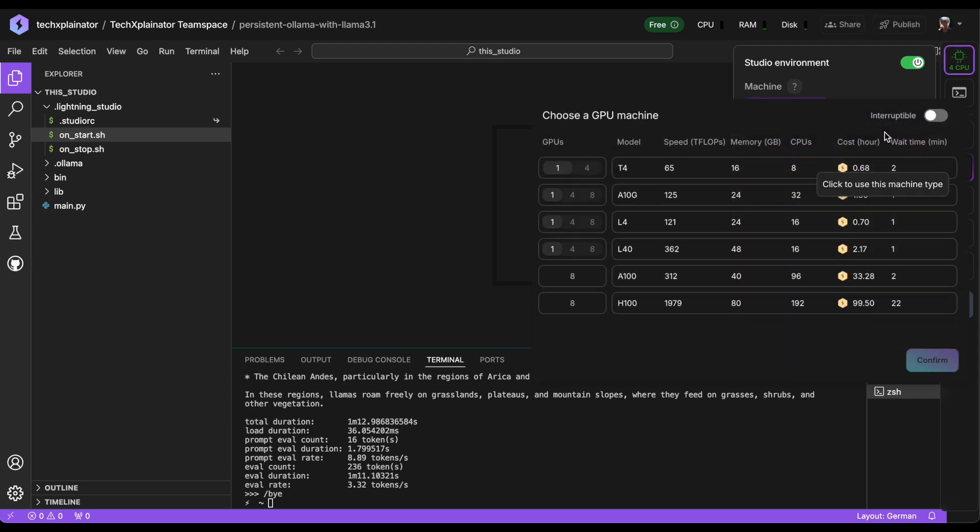This will bring up a list of available GPU servers, showing their specs, cost, and estimated waiting time until they're ready for use. Let's start with the cheapest option, T4.